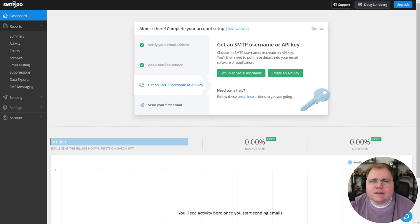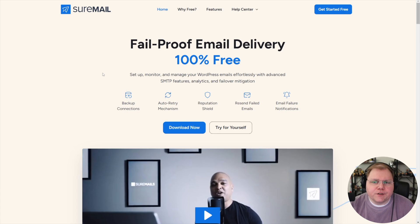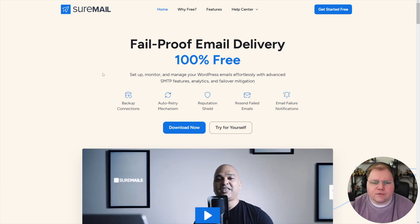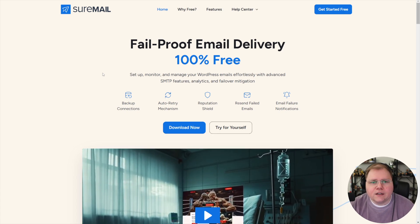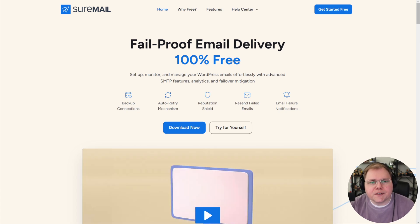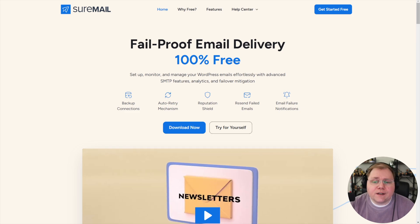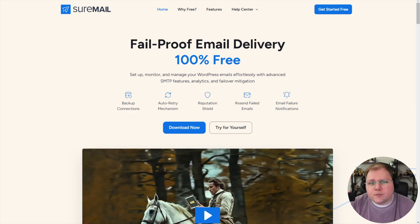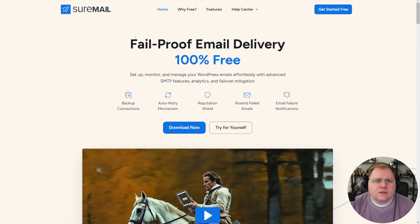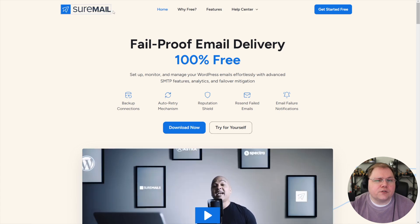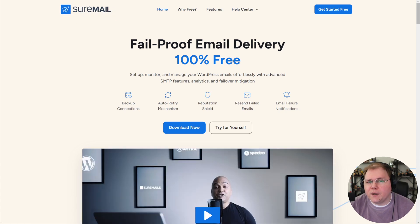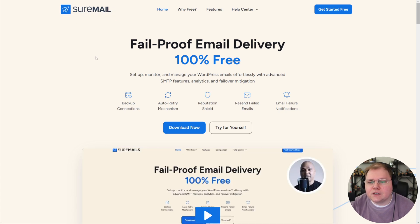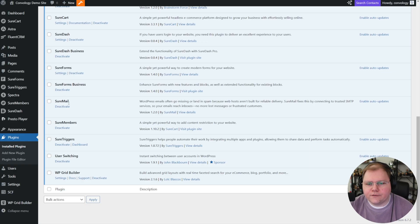The next step is going to be to get an SMTP username or API key. Before we do that, let's actually go into SureMail. And by the way, if you're not a SureMail user, it's completely free. I have no stake in you using it or not. It's just the SMTP plugin for WordPress that I recommend. I used to use Fluent SMTP, but I really like SureMail.